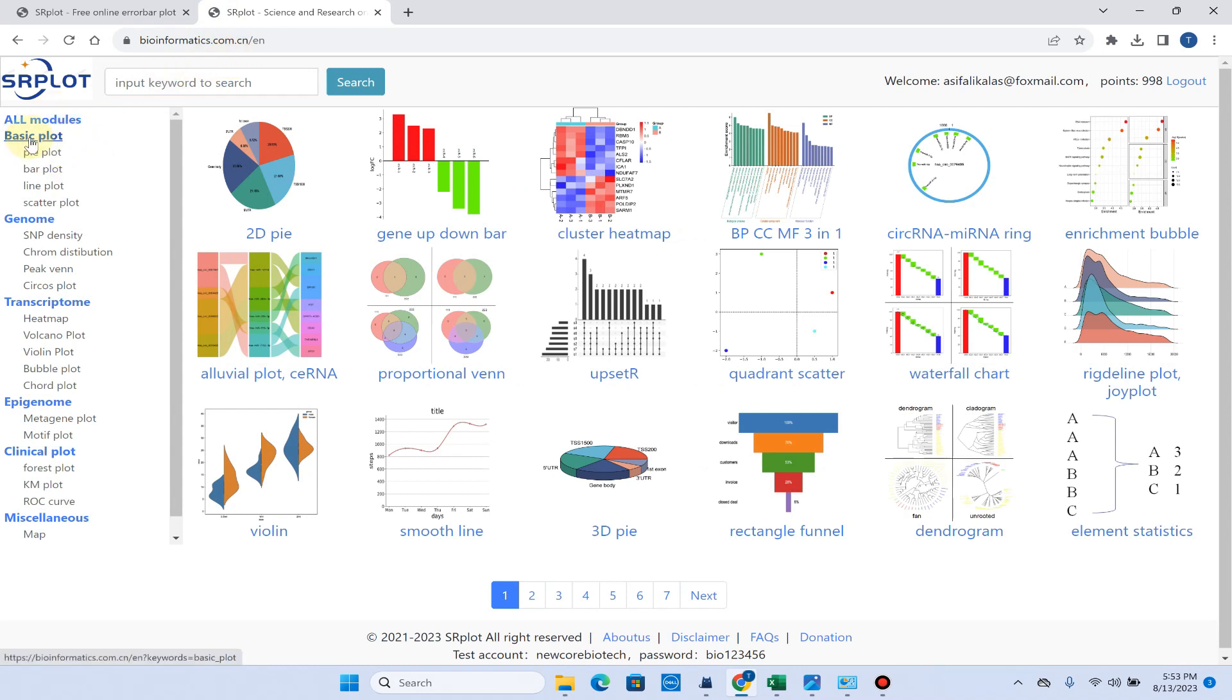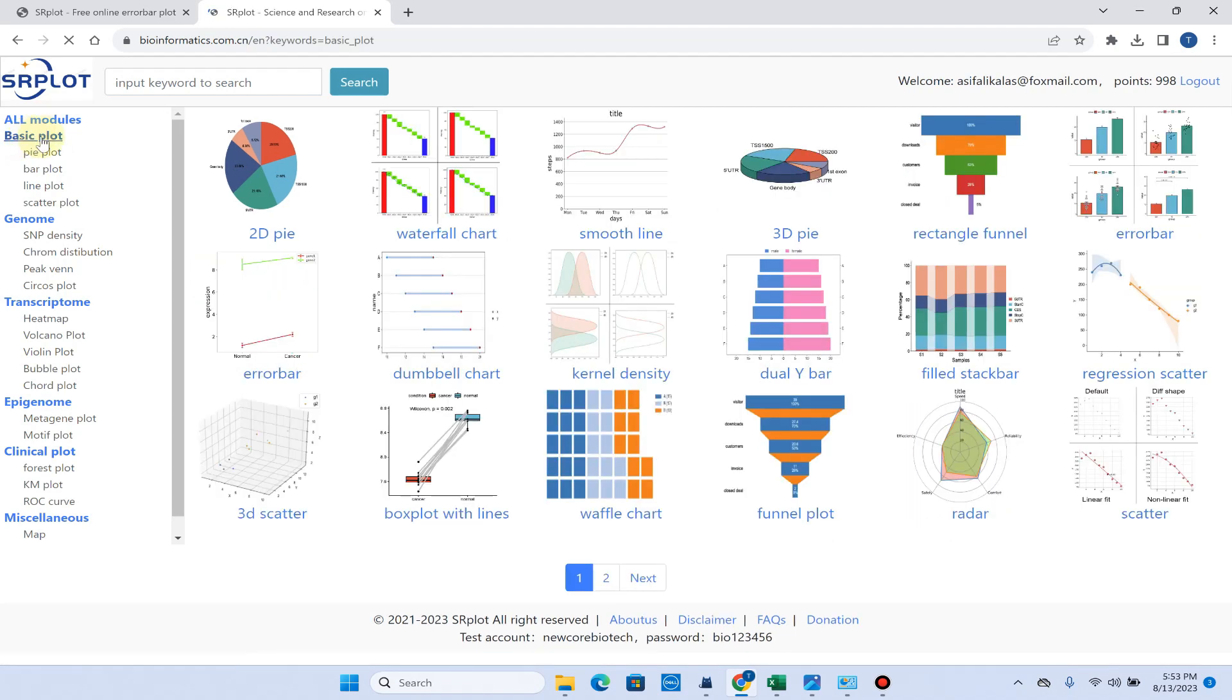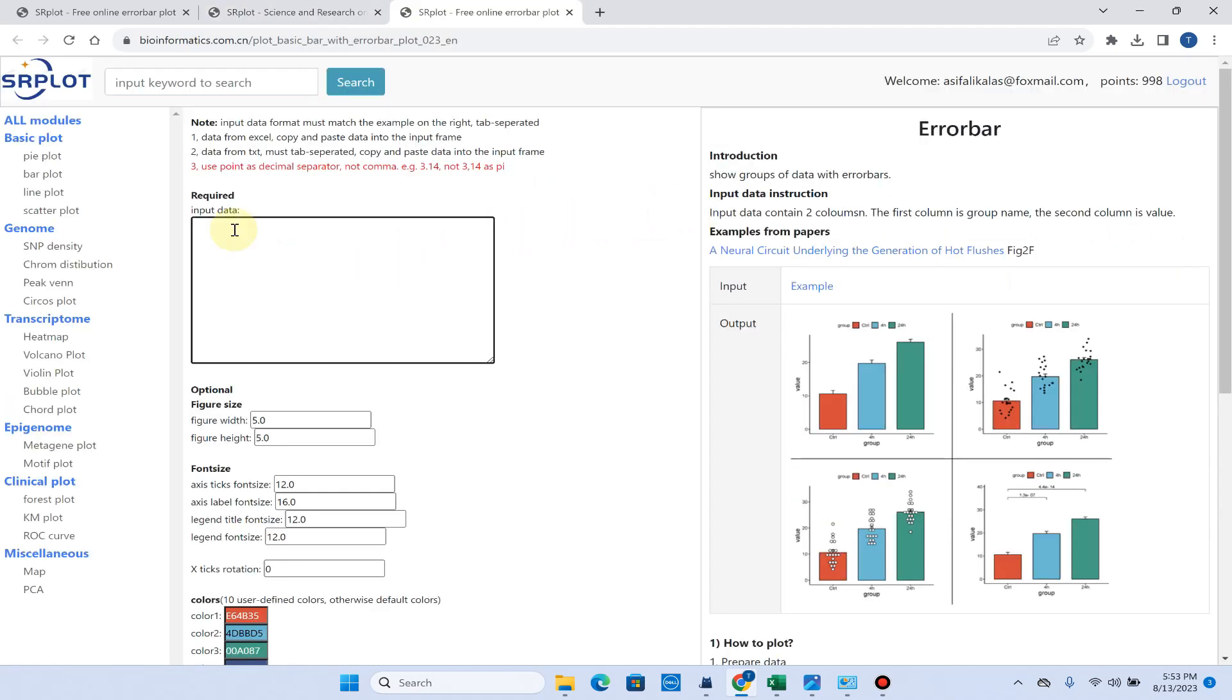You can click on Basic Plot. When you click on this, here will be the list of these basic plots. Here is error bar plot and simply you can draw your error plot by inputting your data in this table.